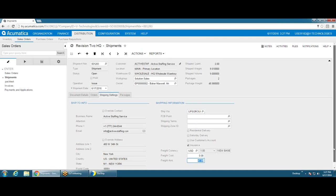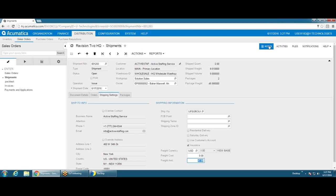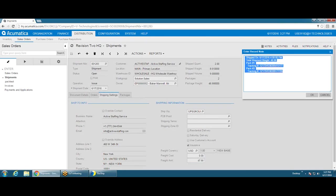These parameters can include Acumatica fields, maybe like customer type or even as detailed as customer name, so that you can update the notes. And this is all user definable here as far as what you want to see.